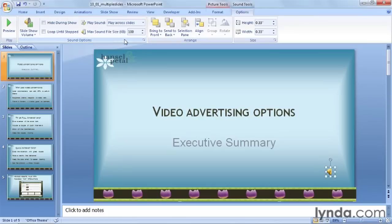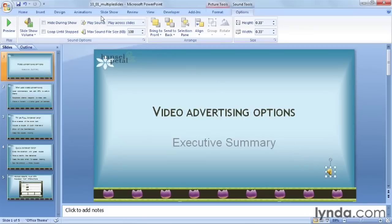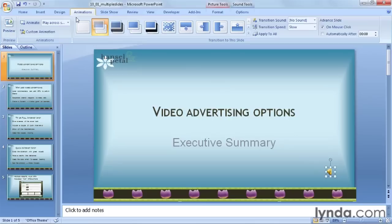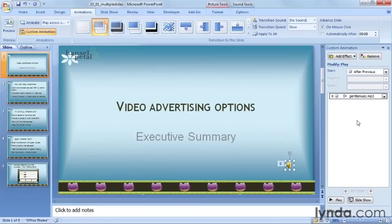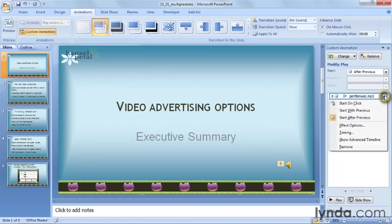I'll drop that down and change this to 'Play across slides.' So now when I go to the next slide, the sound will keep playing. When you do change this setting, PowerPoint also sets the sound to start automatically as soon as you move to the slide. If you still want to start the playback manually by clicking on the speaker, go to the Animations tab, and then click on the Custom Animation button to open up the pane on the right-hand side. Click on the drop-down arrow next to your sound and change the top action from 'Start after previous' to 'Start on click.'